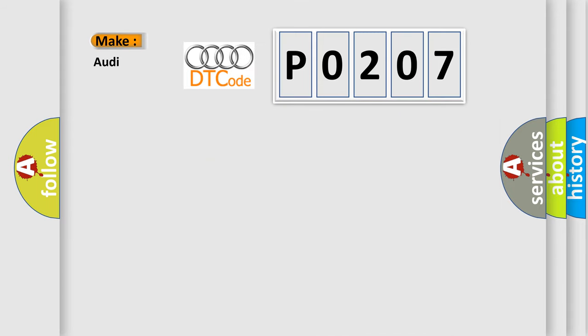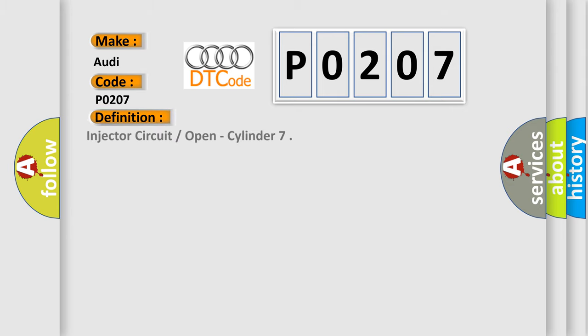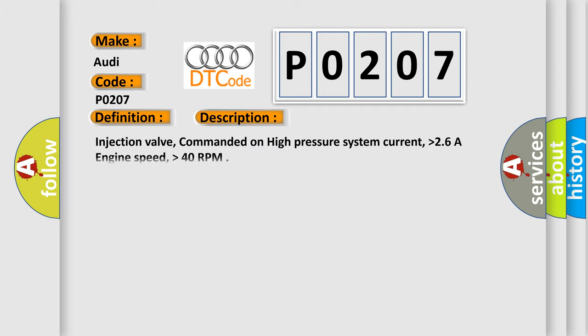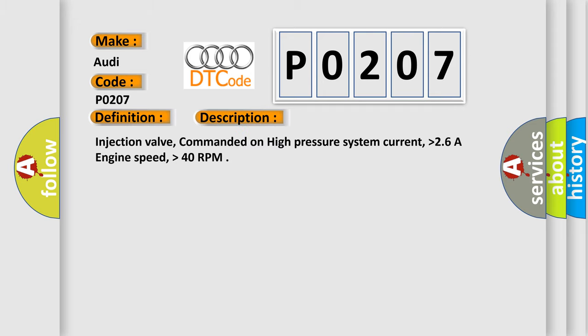So, what does the diagnostic trouble code P0207 interpret specifically for Audi car manufacturers? The basic definition is: Injector circuit open, cylinder. And now this is a short description of this DTC code.